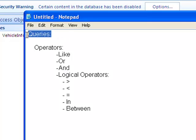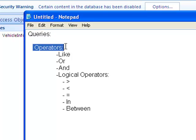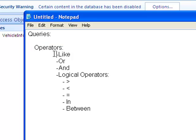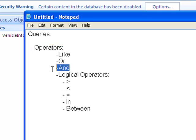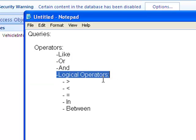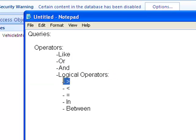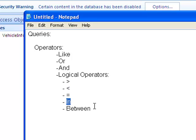Hi there. Today we're learning about queries in Microsoft Access 2007. Queries usually use operators such as like, or, and. You've also got logical operators, and that's your greater than sign, your less than sign, your equal sign. You've got one called in and another called between.